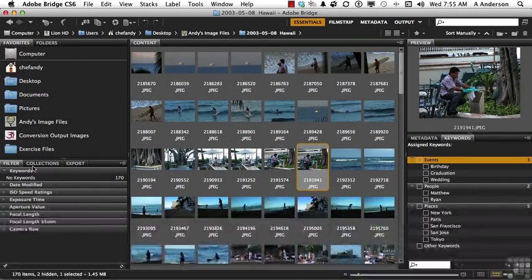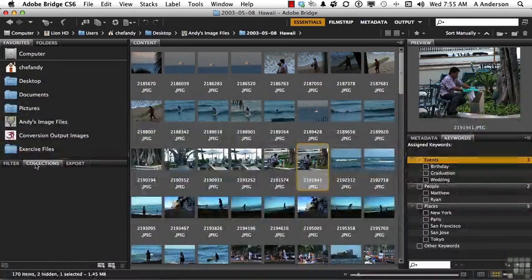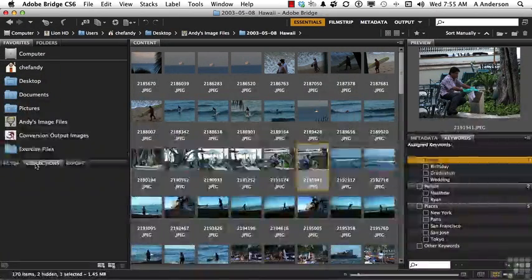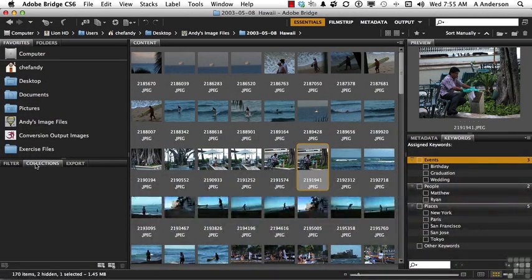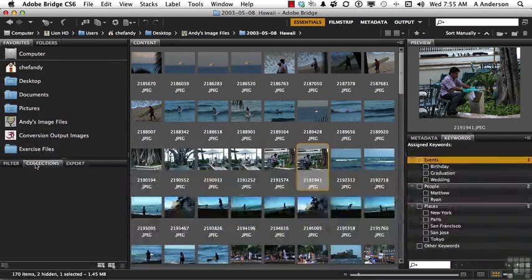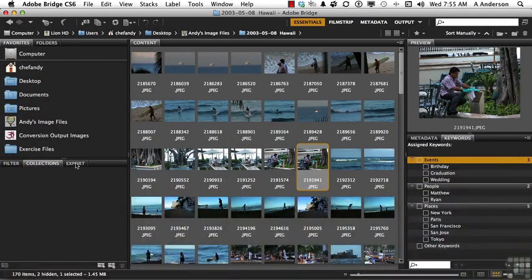You have something called collections. Collections allow you to create temporary groups of images that are not necessarily even in the same folders for a particular job. And then you've got export right here, which is kind of cool.